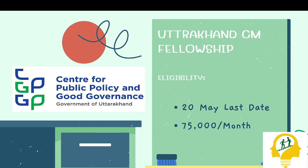Second, Uttarakhand CM fellowship, 20th May last date, 75,000 per month stipend. I will put it in the description or you can check the previous video.